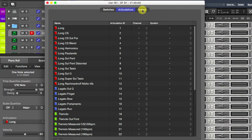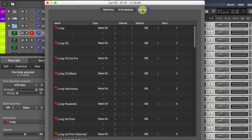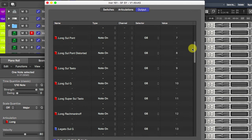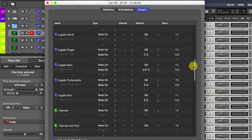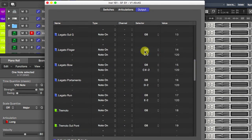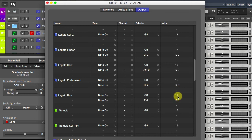Let's have a look at the exported Logic articulation set. All output assignments have a velocity keyswitch G8 in this case, and only the performance legatos have a second keyswitch whose number is set according to the correspondent multi-patch.